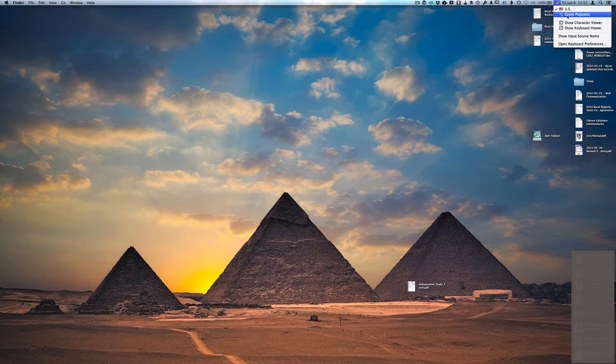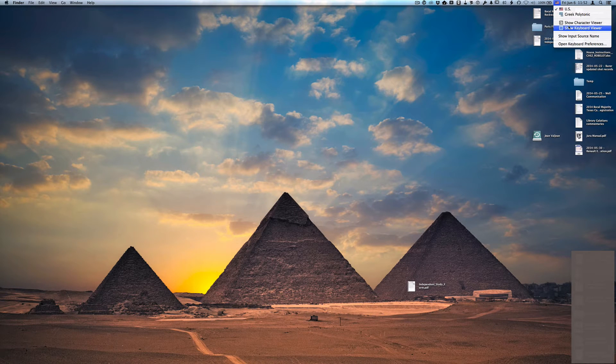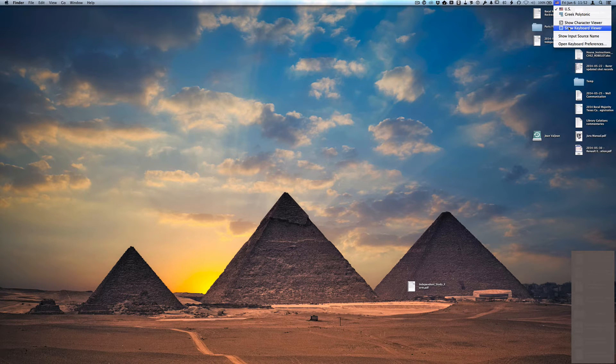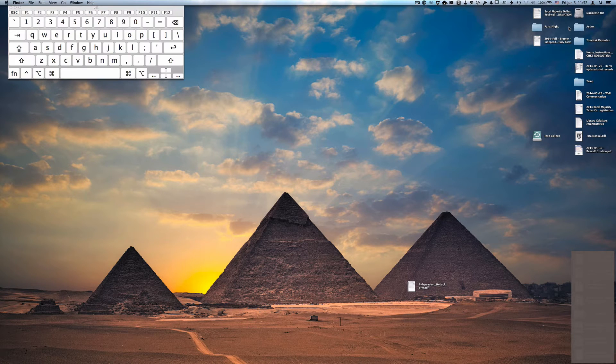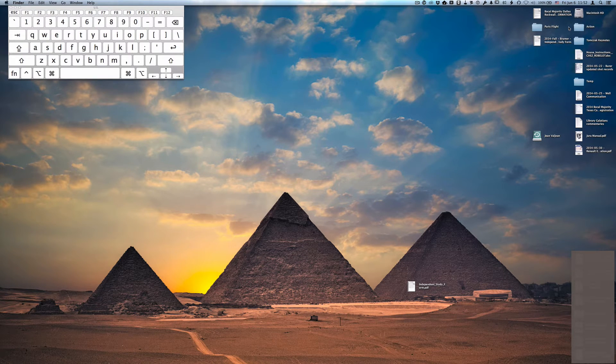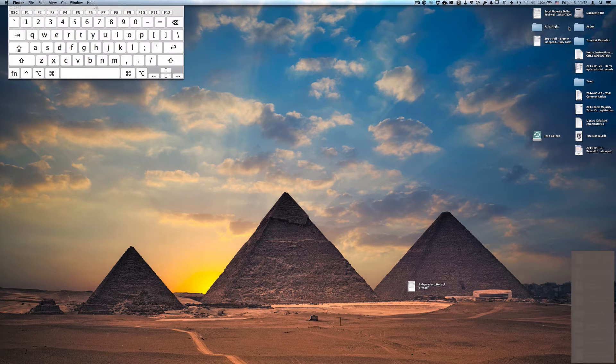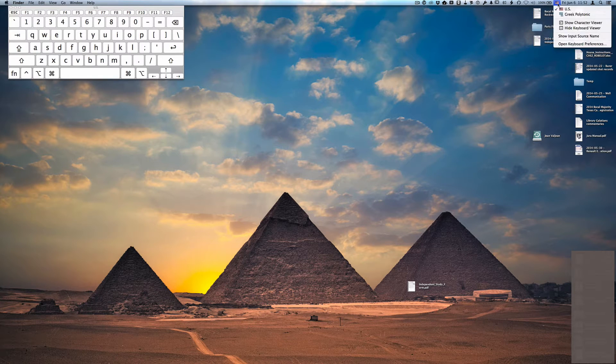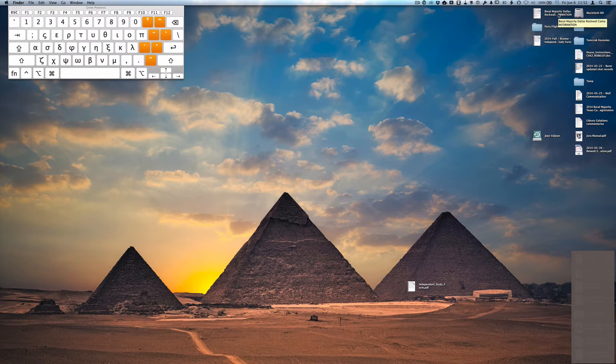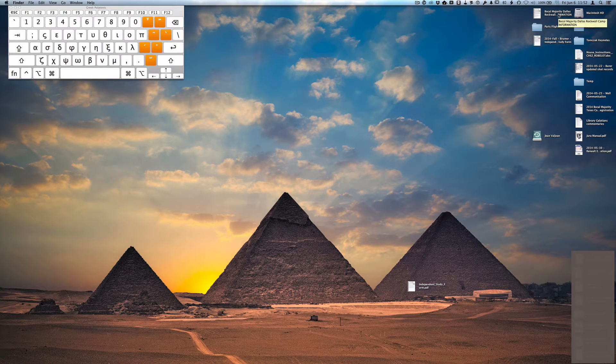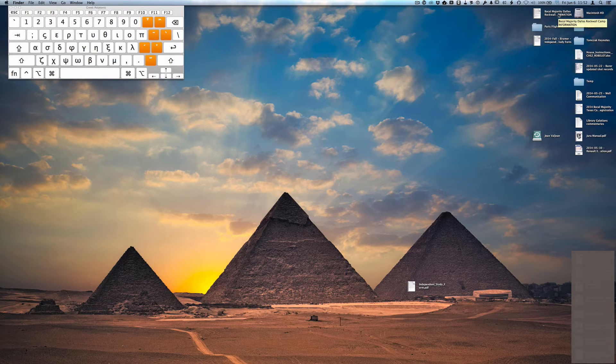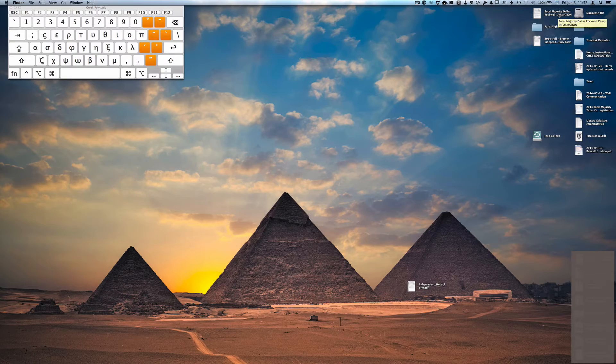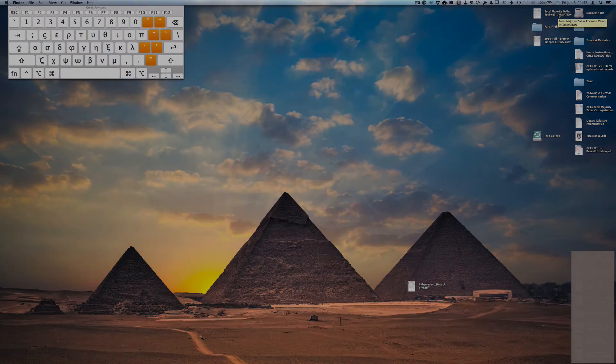Now I want to show you very quickly this Keyboard Viewer option. That's what we enabled in the keyboard preferences. When you open this, it displays a visual keyboard for the particular language that is enabled at the moment. So notice that if I change to Greek Polytonic, it will change to show me the particular characters that I have available to me. That is very helpful when you're learning how to type Greek. So I want to encourage you to use that on a regular basis.